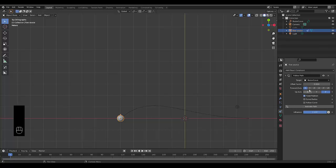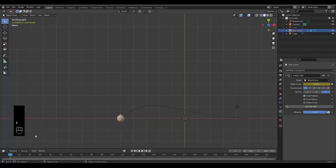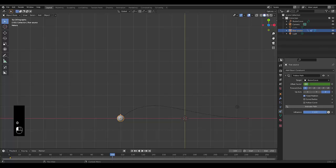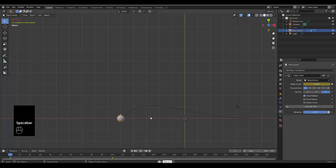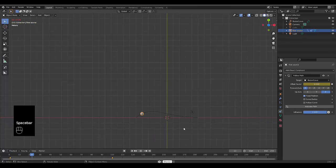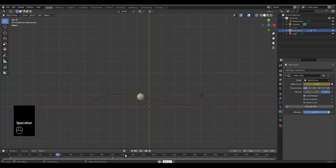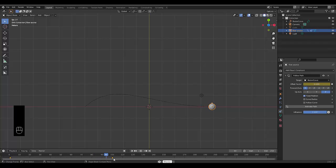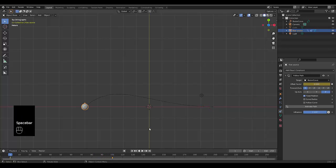Go back to frame one, click on fixed position. Hover over the offset factor with your mouse and press I to keyframe this position at the first frame. Let's say we want to end this at frame 100, so type in 100 over here. Click on this, type in one, then hover over it and press I. Now when we go back to frame one and press spacebar, we can see it move from one end to the other perfectly.